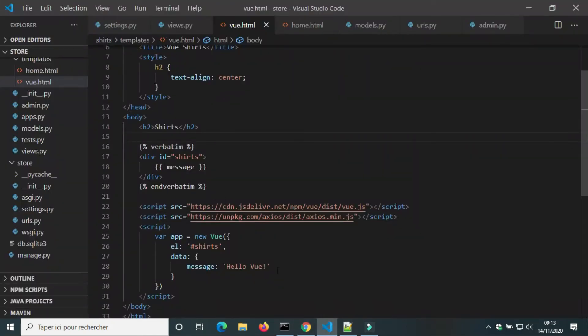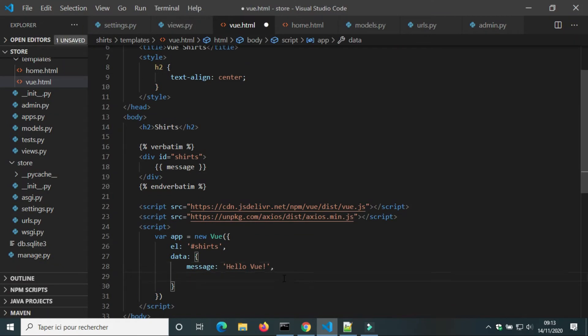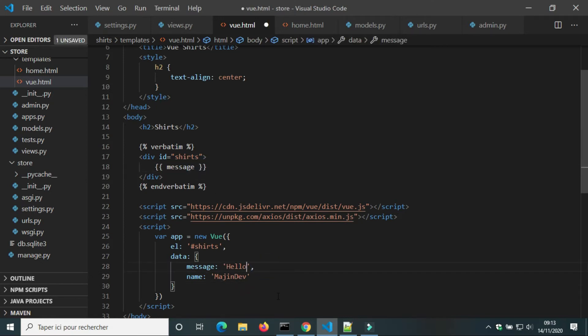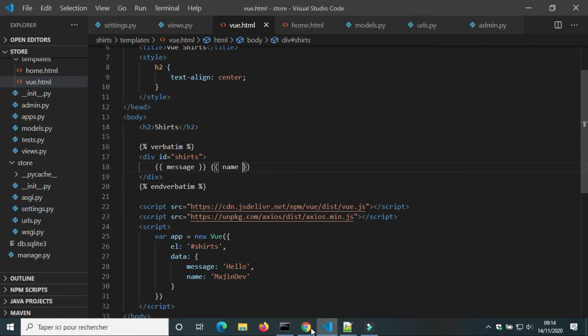I can add another variable to data. For example, name, imagine, dev. And I can call it inside Vue element.